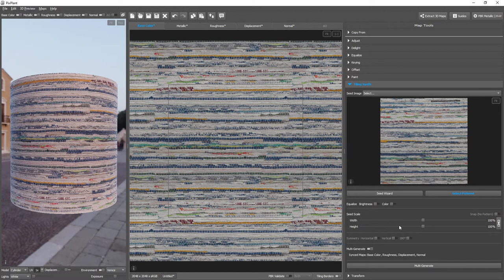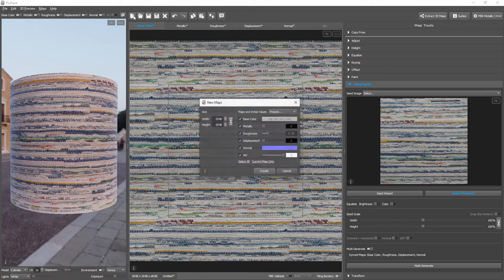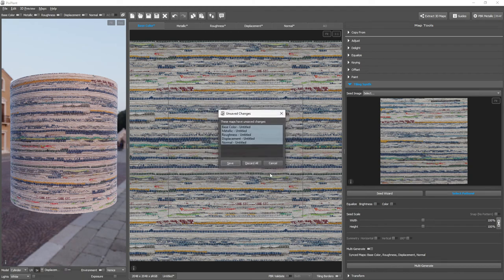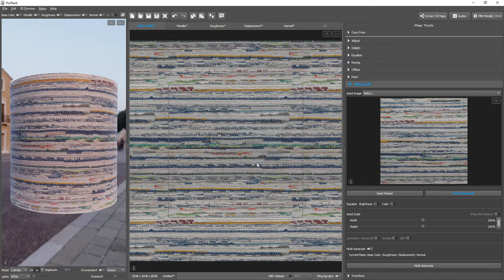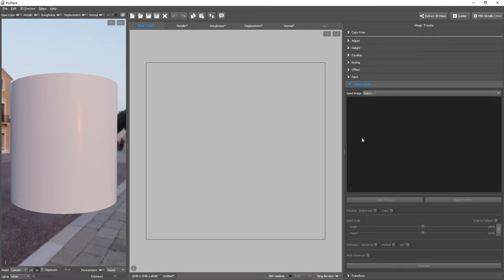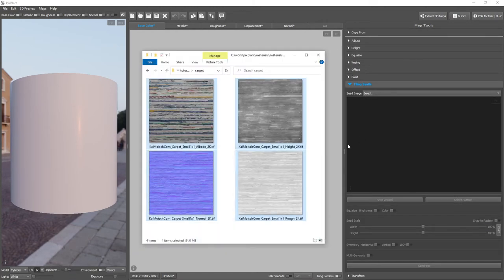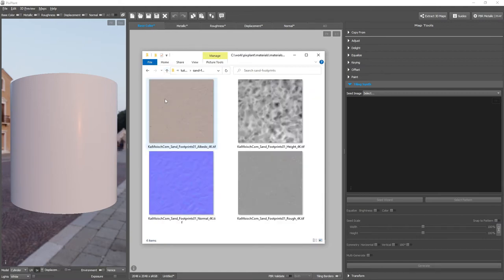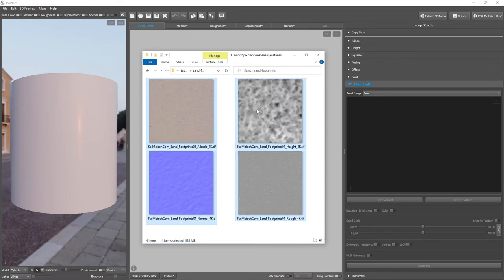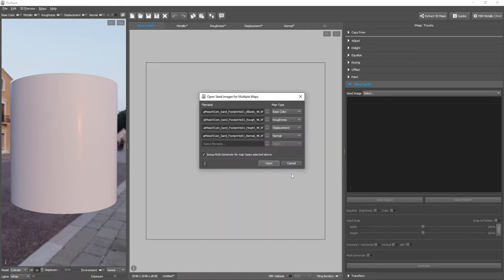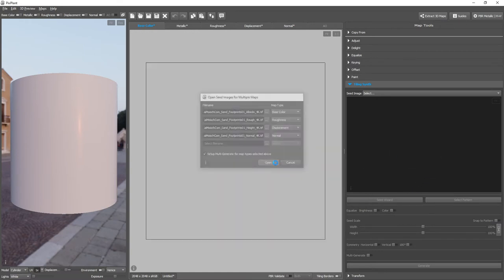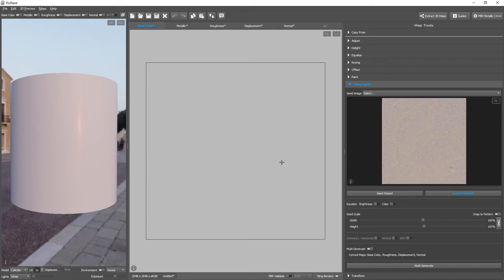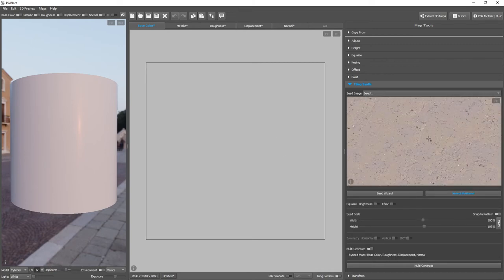Okay, let's now see another example. So, we'll just click Shift New, New Maps. No need for saving the previous one. And the next example we'll see is some sand and footprints. Okay, so the seed images are now opened.